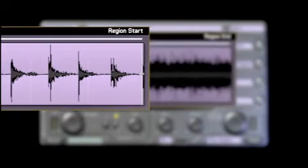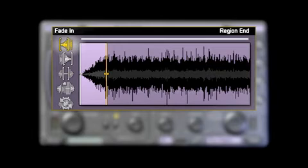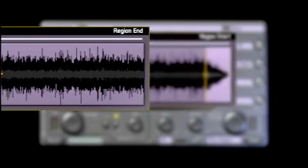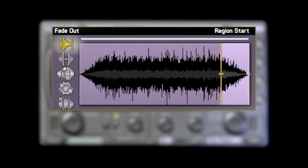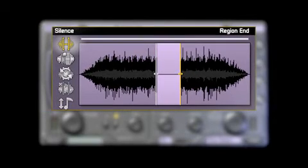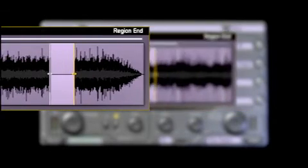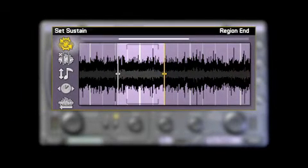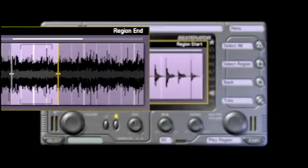The other commands work the same way. Just select the region you want to change, select the command you want from the carousel, then press the X button to apply the command. Take a look at the tool tips to get a better idea of what each command does.